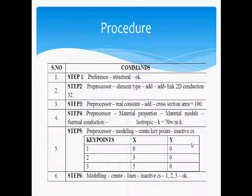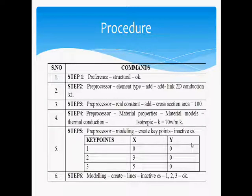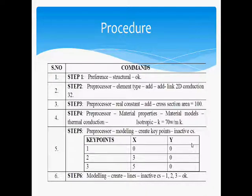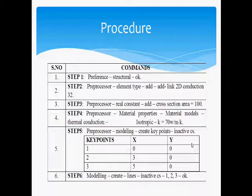Pre-Processor. Step 4: Pre-Processor, Material Properties, choose Material Models as a Thermal Conduction and Isentropy, K is equal to 70 Watt per Meter Kelvin. Step 5: Pre-Processor, Modeling, Create Key Points and choose In Active CS.